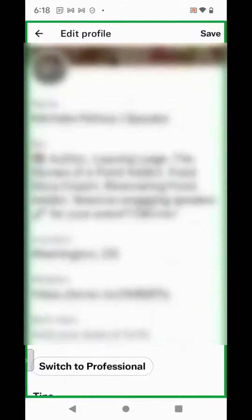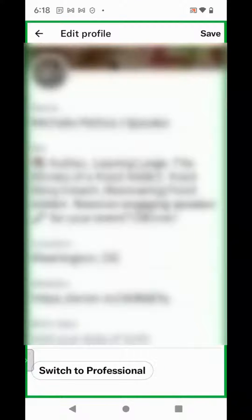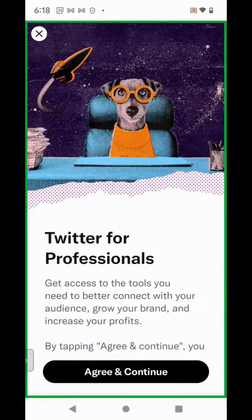Scroll down until you see Switch to Professional. Click on Switch to Professional. Agree to the terms and click Continue.